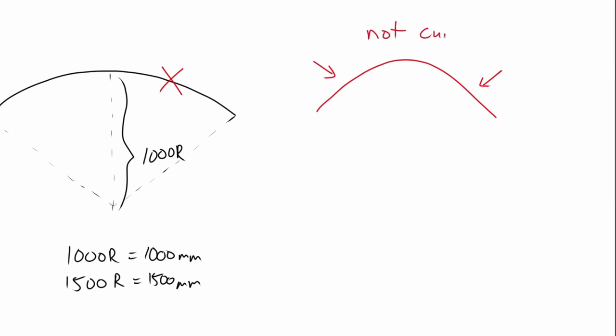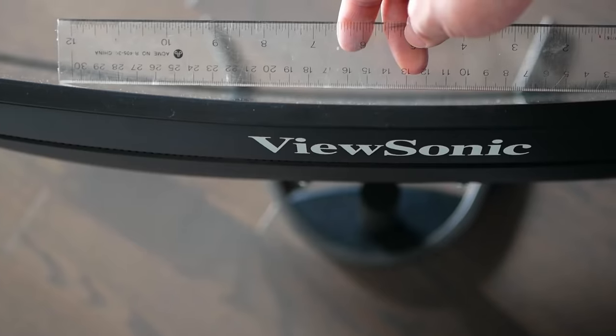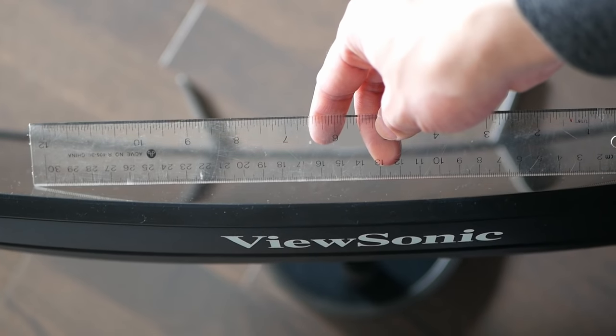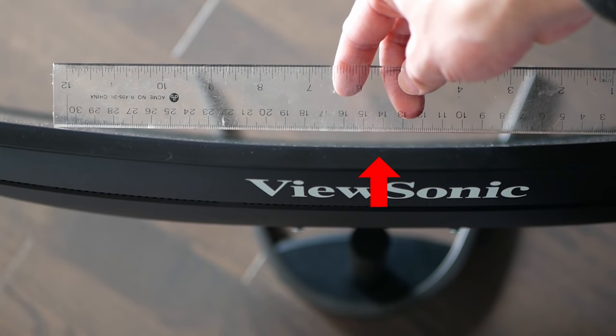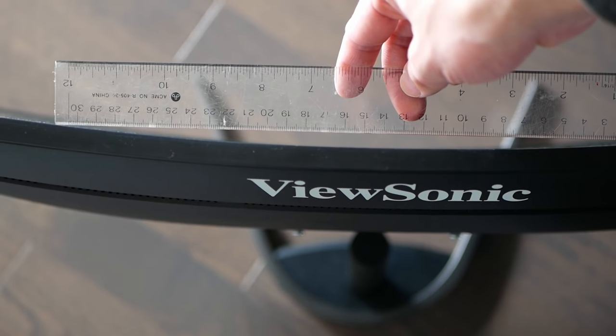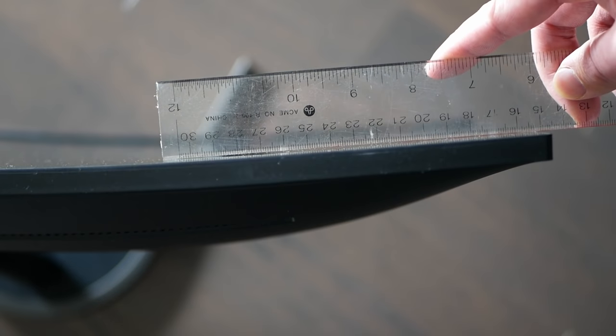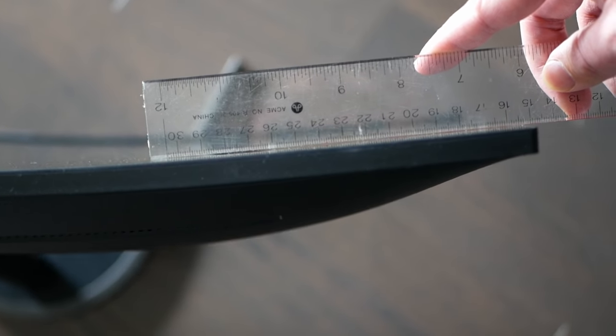This is quite obvious when we take a straight edge towards the monitor. There should be a gap regardless of where I place the straight edge, but in this case the gap only exists in the middle while the sides are flat.